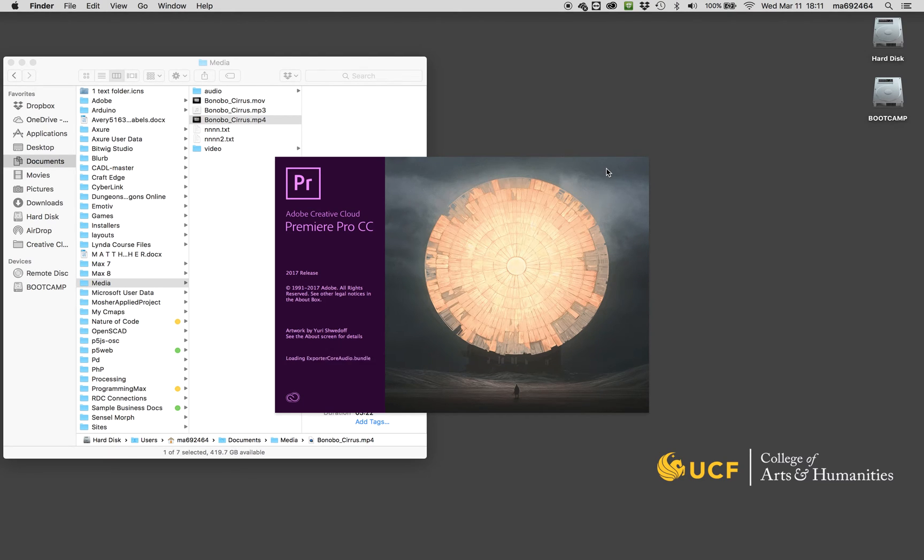I'm going to import the file I want to convert by double-clicking my import media zone, and I'm going to get that MP4 file.